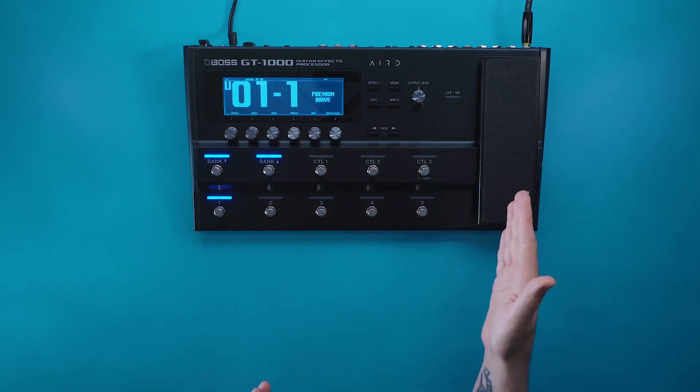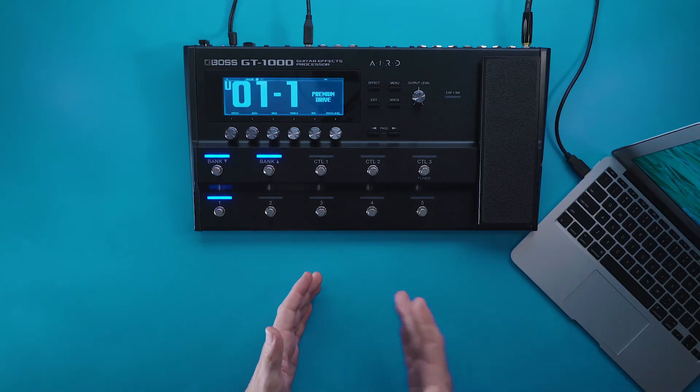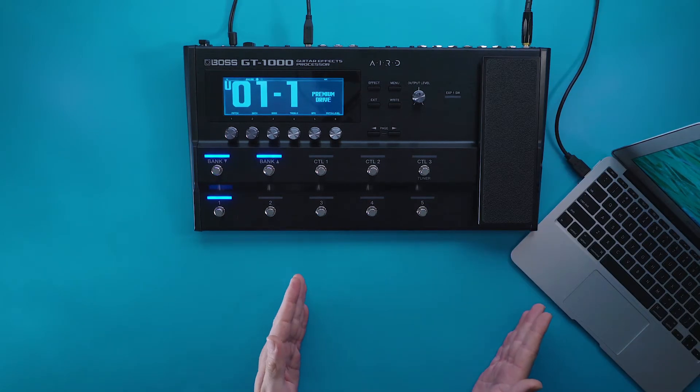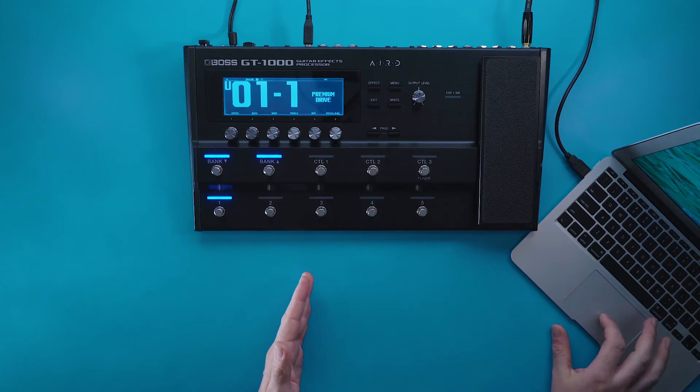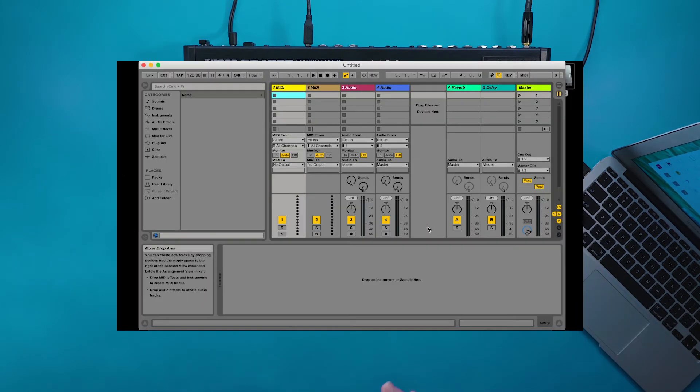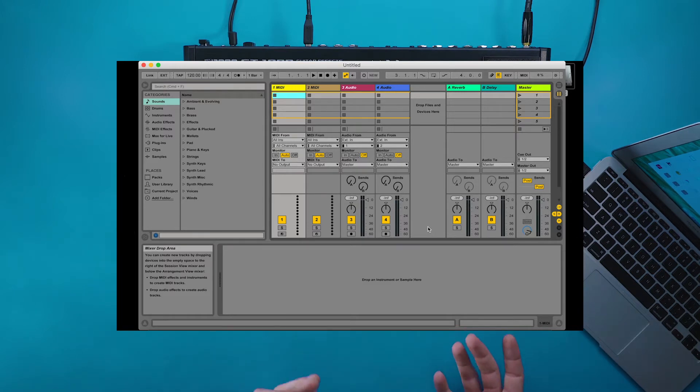We want to make sure that we got our guitar plugged in, and then all we need is our USB cable and our computer. Now that we got our GT 1000 connected via USB to our computer, we go ahead and open up our DAW. The DAW I'm using right now is Ableton, but this can be applicable to any other DAW that you're using.